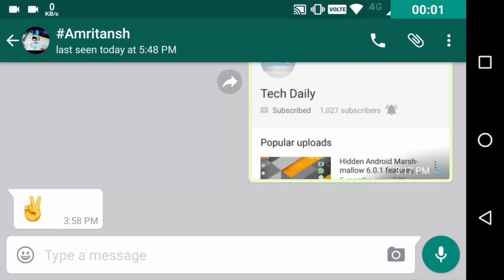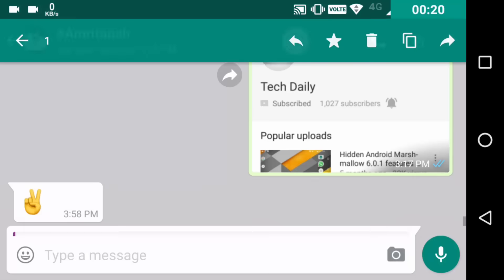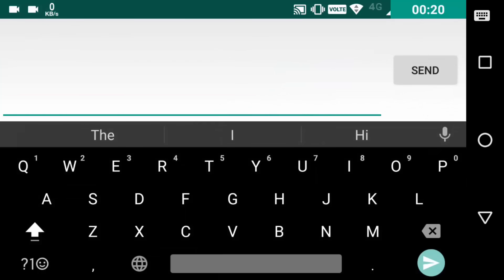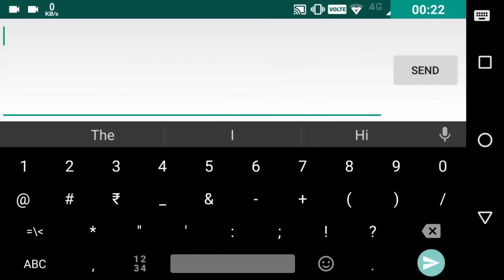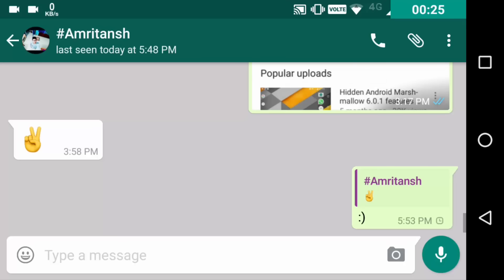In a group chat it may be very confusing at times that which person is replying or talking to which person. So in order to make it more specific, you can select the particular message and click on the reply button like this. Select the message by long pressing it and then click on the reply button, send, and now you can write anything and just send, and it will be highlighted like this, making it clear.